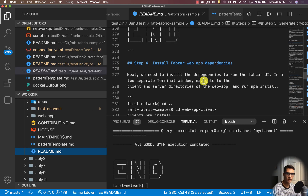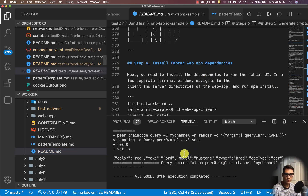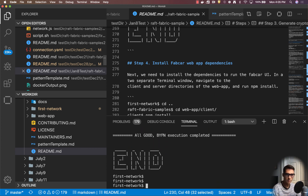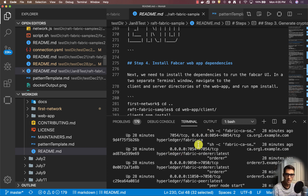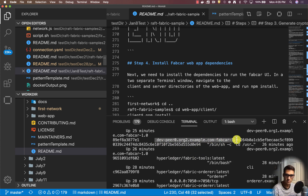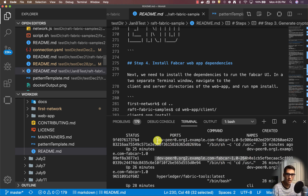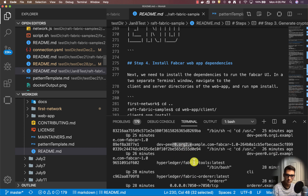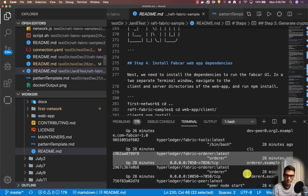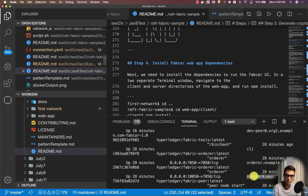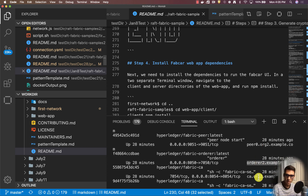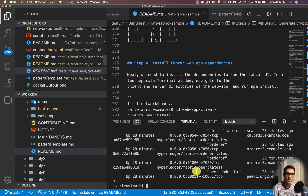Now that we've created everything, we can see that the query was successful and the chaincode is instantiated. If we look at our Docker containers, we should be able to see the FabCar chaincode container for both org1 and org2. We should also see all the orderers — orderer, orderer example, orderer4, peer0, peer1, orderer2, ca.org2, and all the rest of the orderers.